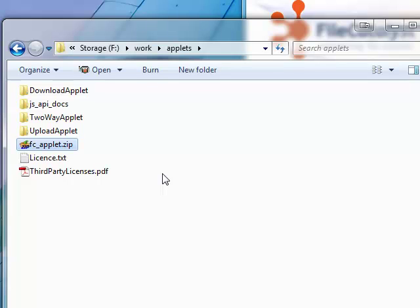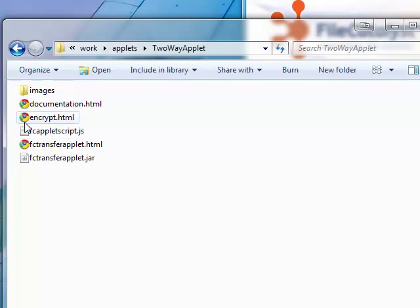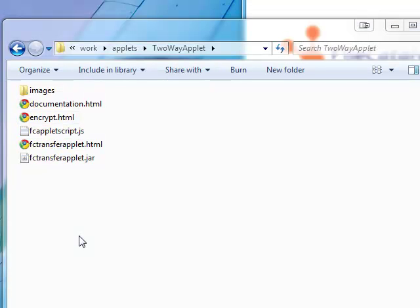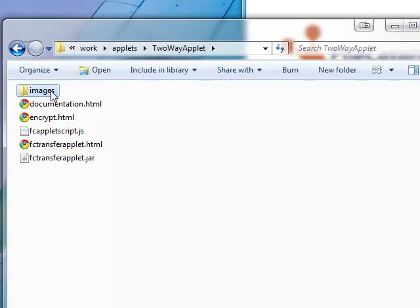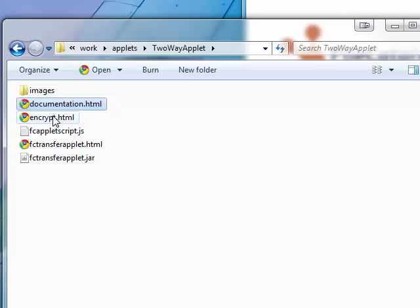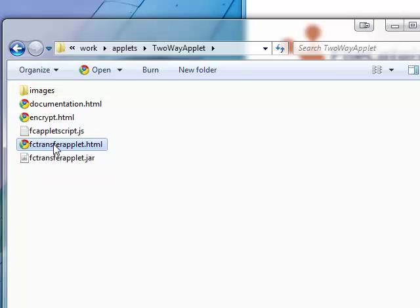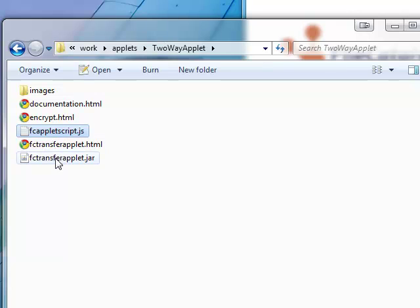Let's go into the folder called two-way applet. Inside is an images folder used by the HTML pages, HTML pages for documentation, an encryption tool, and a sample page that loads the applet. There is also a JavaScript file that is used for configuring the applet, and a Java Archive, or JAR file, that is the applet itself.